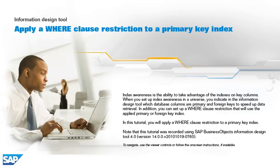Index awareness is the ability to take advantage of the indexes on key columns. When you set up index awareness in a universe, you indicate in the information design tool which database columns are primary and foreign keys to speed up data retrieval. In addition, you can set up a where clause restriction that will use the applied primary or foreign key index.